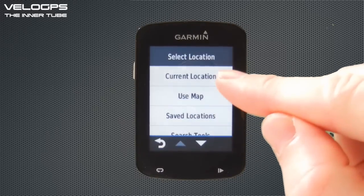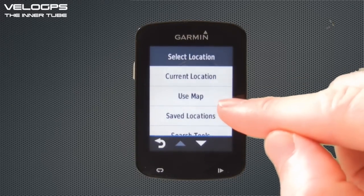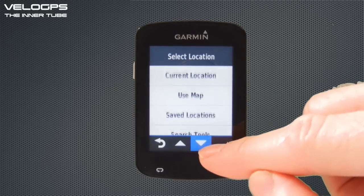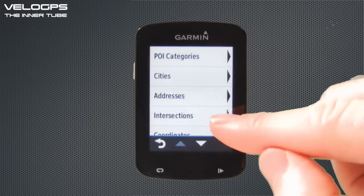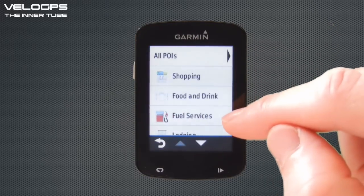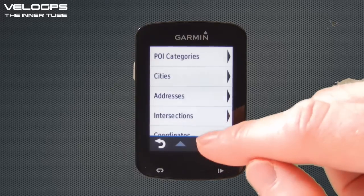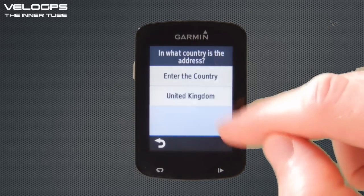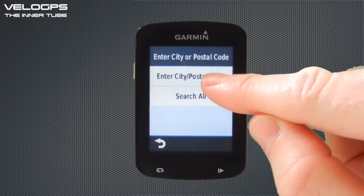For the start location, you can choose your current location if you have GPS signal, use a map to pick a location, use saved locations, or use search tools. Search tools include points of interest categories such as shopping, fuel, service stations, etc.